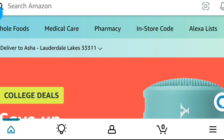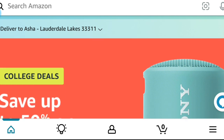Hey everyone and welcome to Amazon Gem, a channel within a channel. It is indeed an honor to have you joining me here today, as I continue to be your Amazon customer service representative away from Amazon itself. I really do hope what is shared here is of use to you and to your friends and loved ones as well.